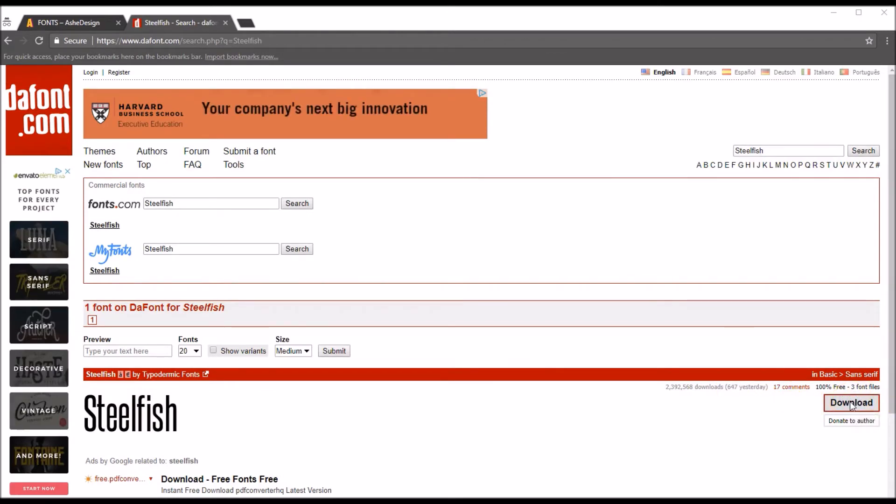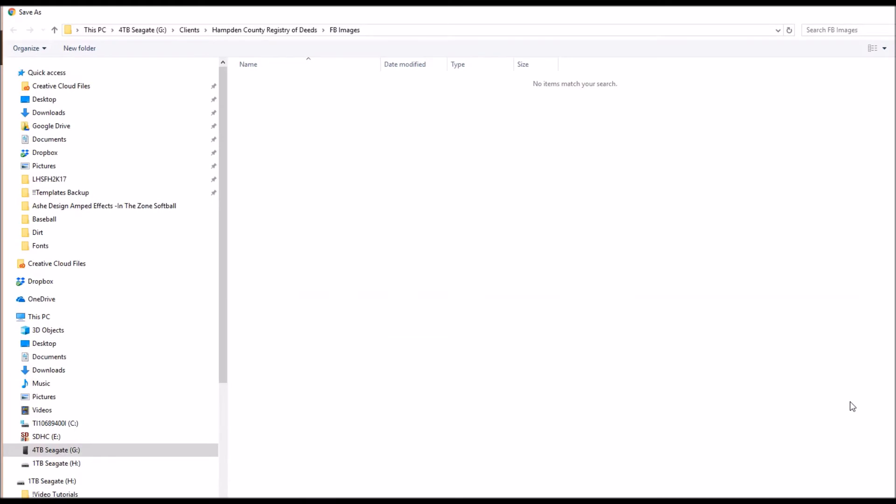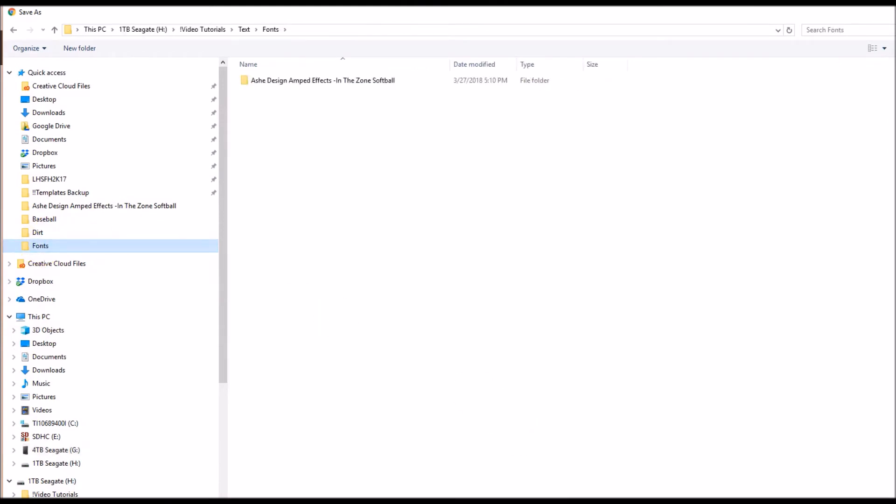So then we can click download and we're going to go ahead and save that somewhere on our system that we can later go back to. For the sake of this I made a font folder inside this tutorial so I'm going to go ahead and save it right there, and we're going to wait just a second for that to go ahead and save.